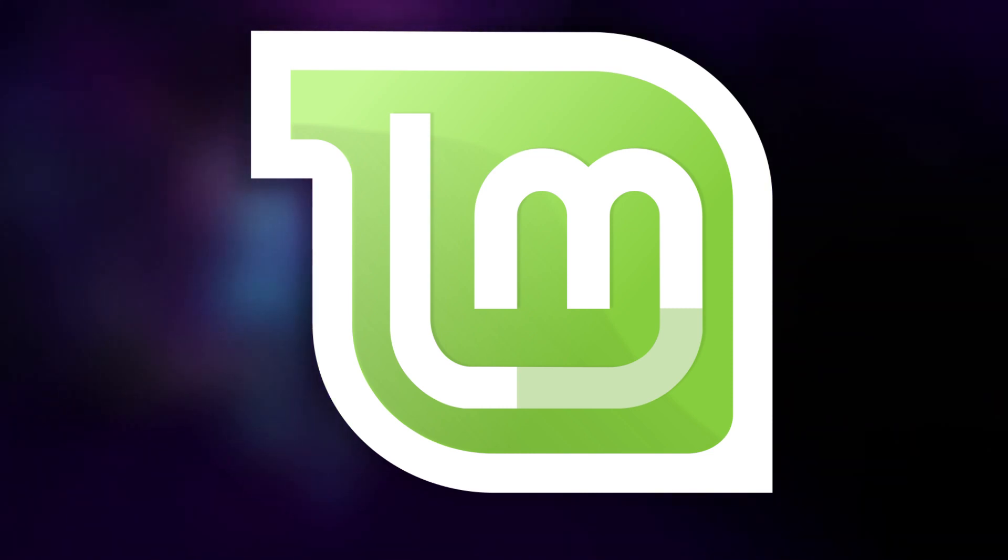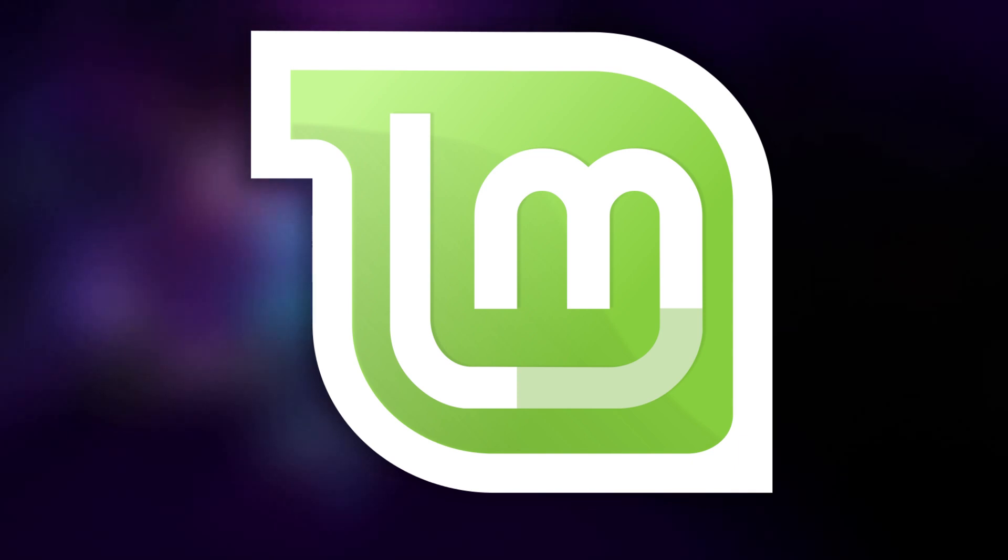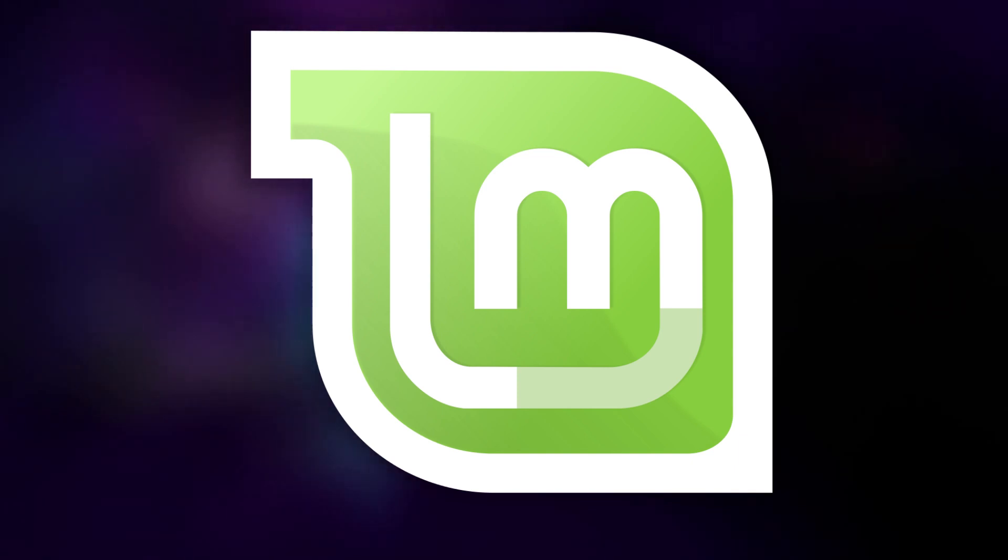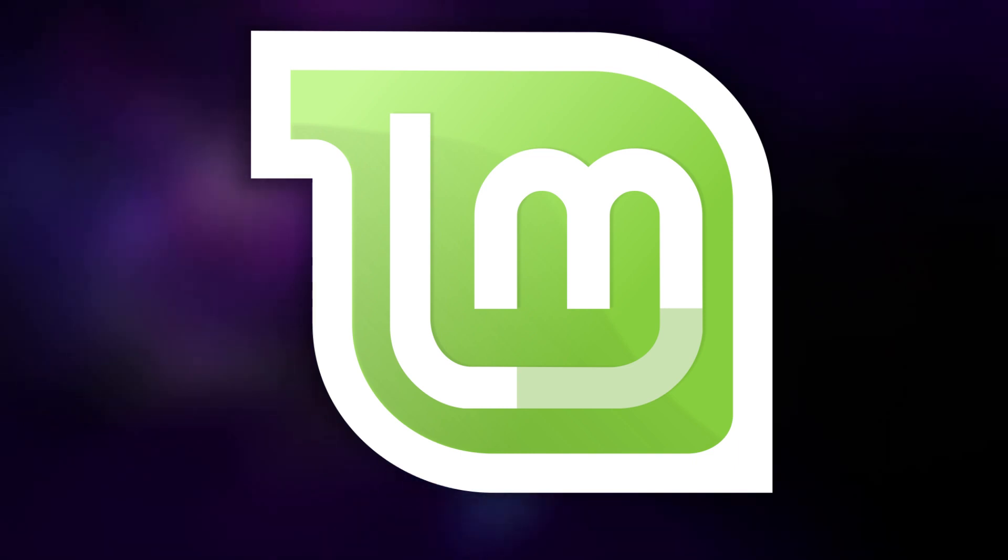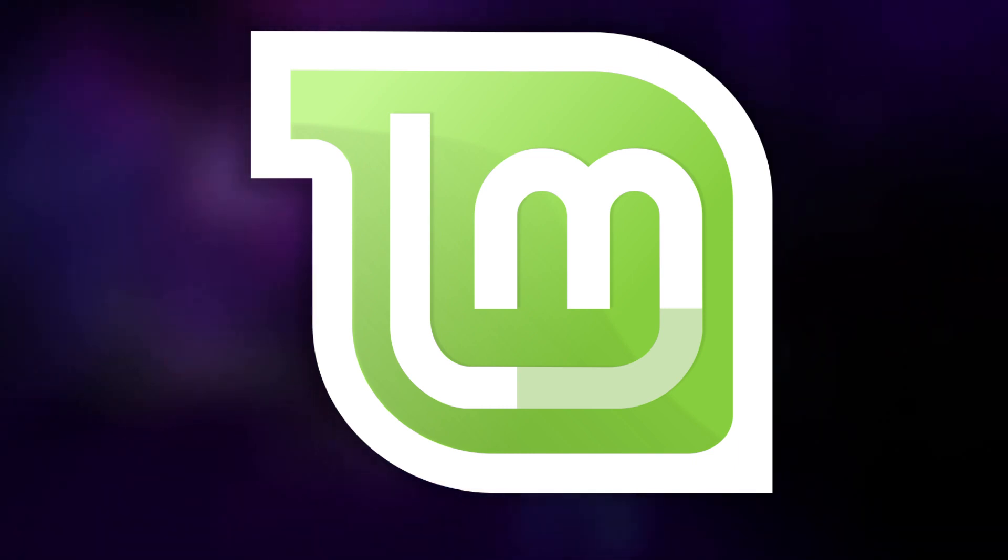Additionally, a vast majority of the software for Linux that you'll download online is distributed as a deb package, meaning that with Linux Mint you can download pretty much whatever you find.